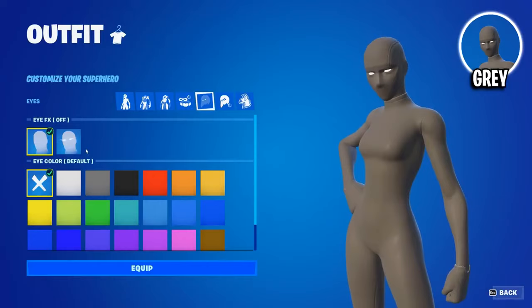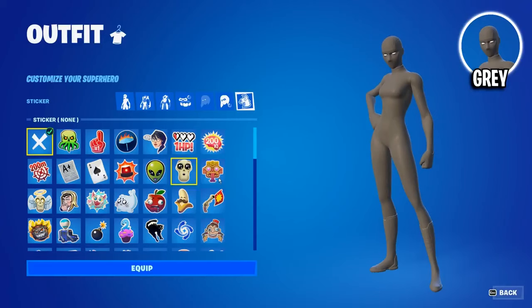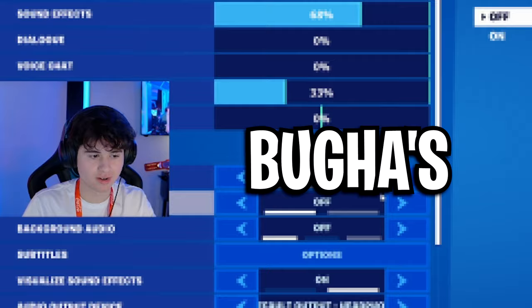The accessory color doesn't matter, the eyes, this is personal preference, some people like them on, some people like them off, it's up to you. And the rest of the settings don't really matter either too, you can add a stick if you want, but it's not necessary. But that's how you get the all grey superhero skin, just like Bugger uses.